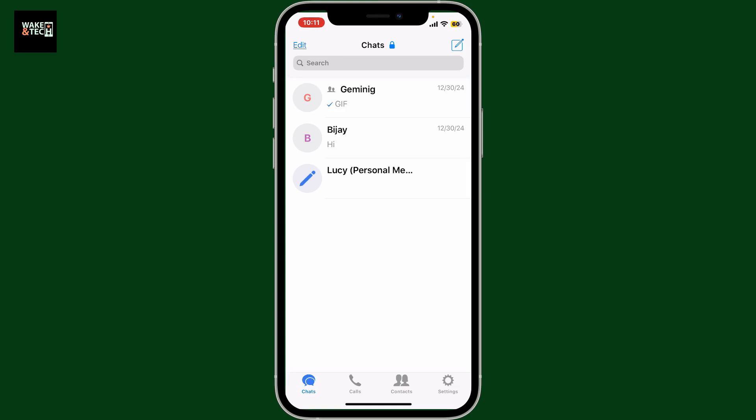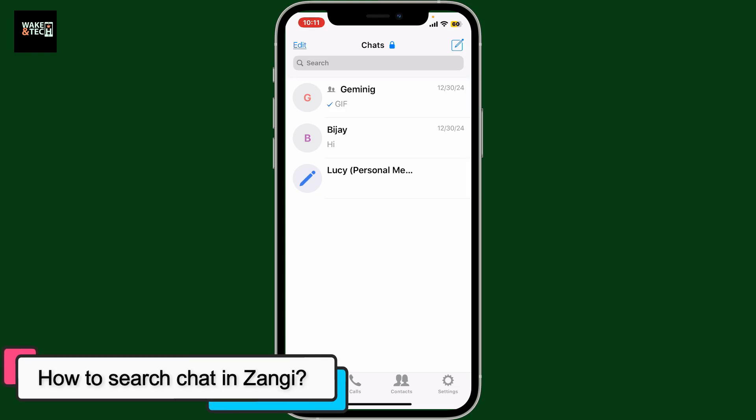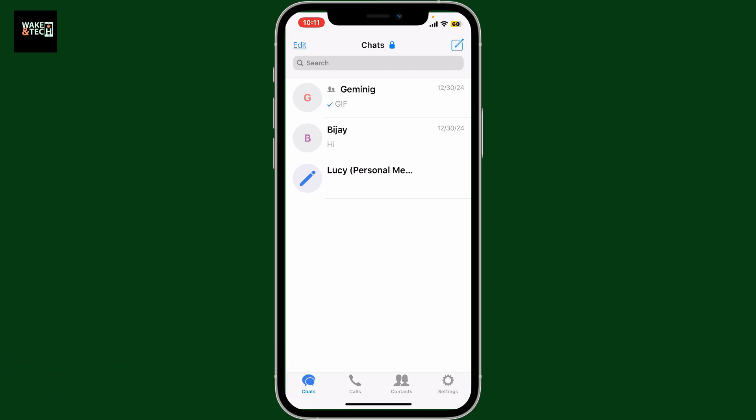In this episode, we will be learning how to search chat in Zangy to search for specific messages or contacts. In the Zangy messenger app, launch and open the Zangy application on your device first and log into your account.